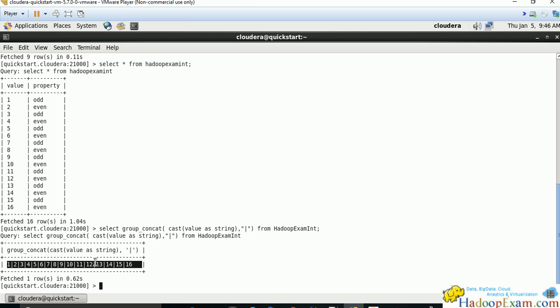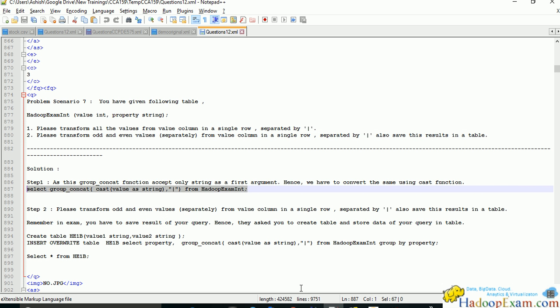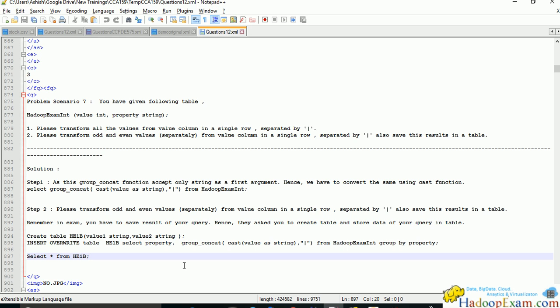Next, we need to transform odd and even values separately from the value column in single rows separated by pipe. In the first step, we did this for all values, but now we need to create separate rows for even numbers and odd numbers. We have to group by the property column.